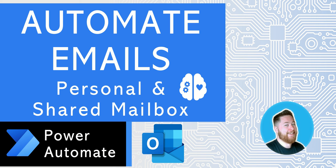Hi, it's Dougie Wood and in this video we're not just going to answer the question, can Power Automate send emails, we're also going to be looking at how we can automate emails, our own personal emails, as well as emails that we receive to a shared mailbox.